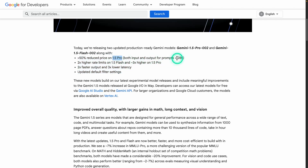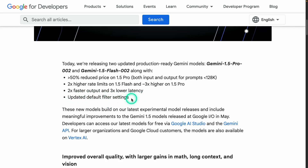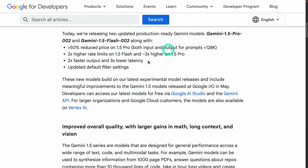This includes more than 50% reduced price on 1.5 Pro models for both input and output for prompts less than 128k tokens. There are 2x higher rate limits on 1.5 Flash and 3x higher on 1.5 Pro. There's also 2x faster output and 3x lower latency, which impacts the type of applications you build with LLMs. Additionally, they have updated default filter settings — basically disabling safety filters by default, giving developers control over what level of safety they want.